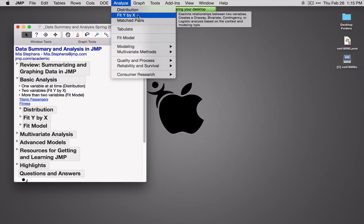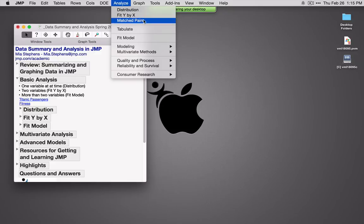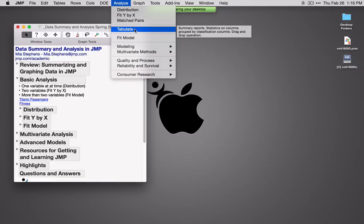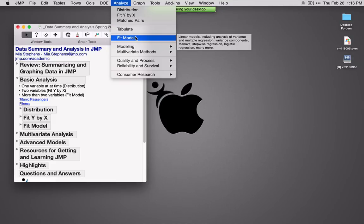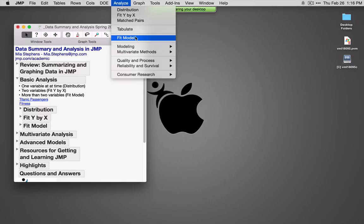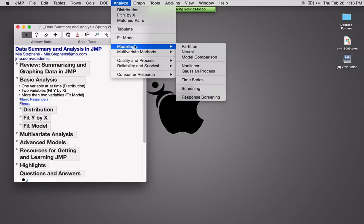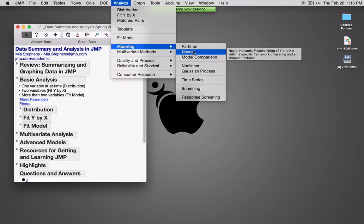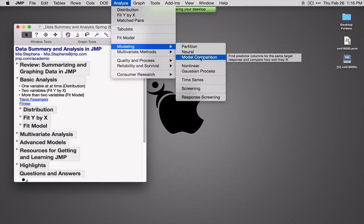Matched Pairs is for a paired t-test. We've already seen Tabulate, which allows you to do dynamic summaries. Fit Model is a very broad and flexible modeling platform used any time we have multiple X's or multiple Y's. Partition is our classification and regression trees, and we also have neural networks and model comparison — which is a feature available only in the professional version of JMP. Most of what we'll see is in the standard version, but tools like model comparison and advanced modeling methods are available only in JMP Pro.